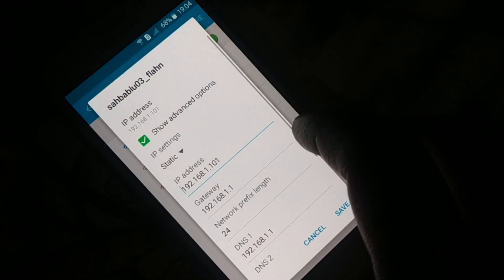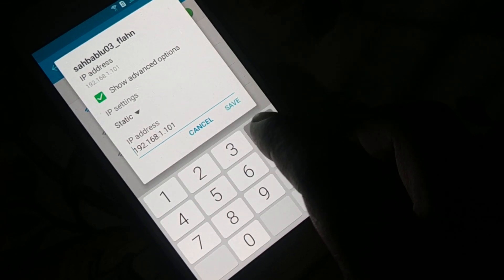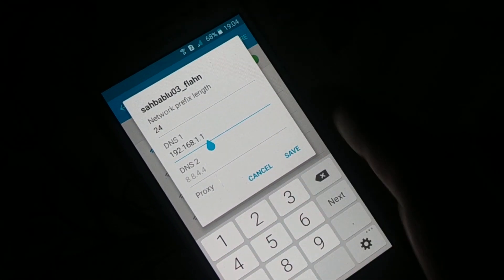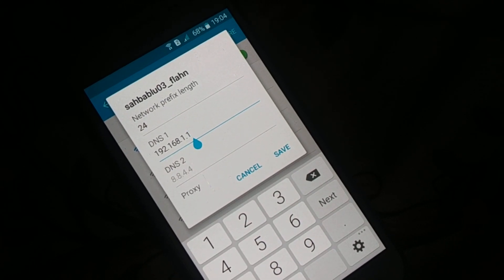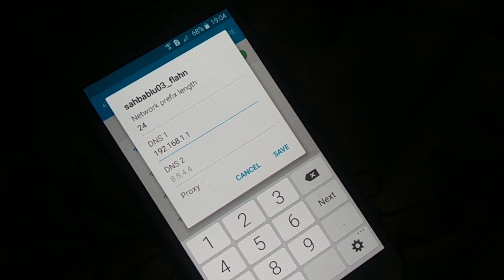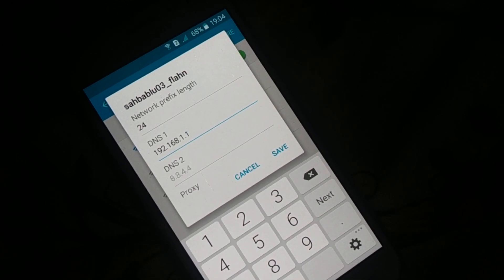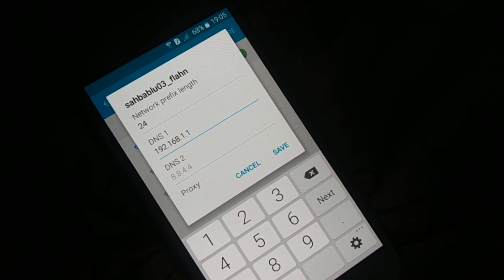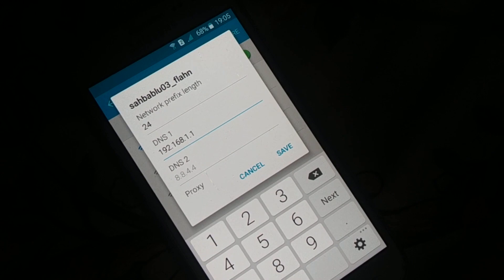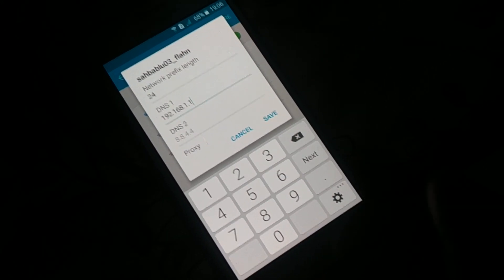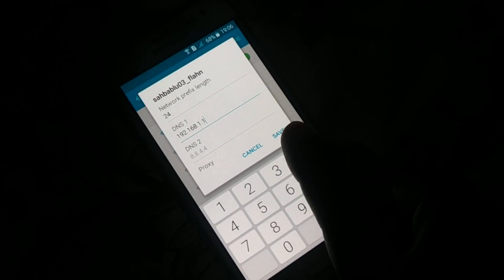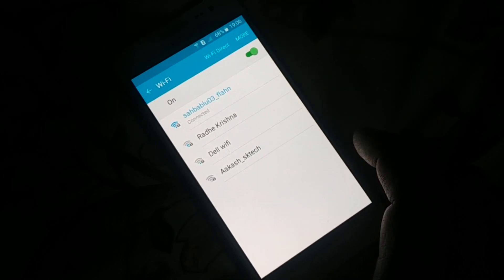If it does not work, tap the network again for a few seconds and click on 'Manage network setting.' This time make a slight change: remove DNS address 2 and leave it empty. In DNS address 1, change it from 8.8.8.8 to 192.168.1.1, then click Save. This should also connect your network.